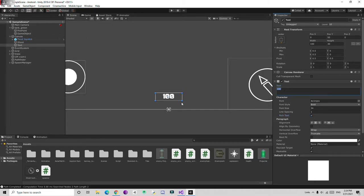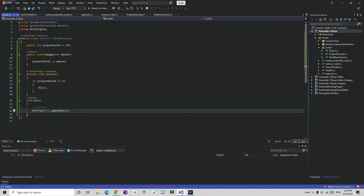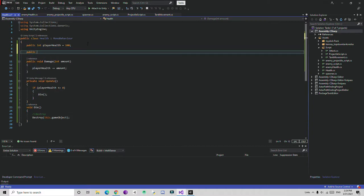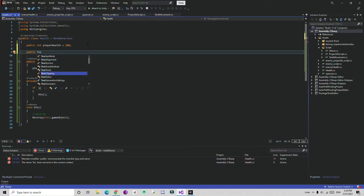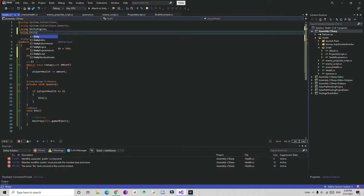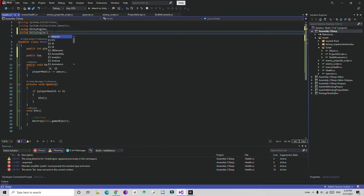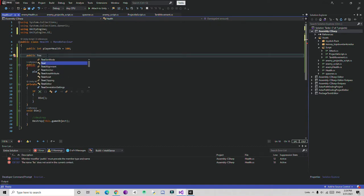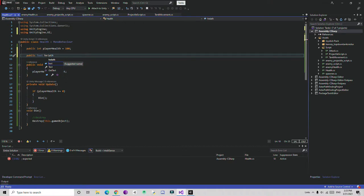We need to access the Text object and change this text based on the current health value. Back in the Health script, I'll create a new variable. We need to add Text, but since we don't see a Text option, we need to include using UnityEngine.UI. Then I'll declare a public Text variable and name it healthText.